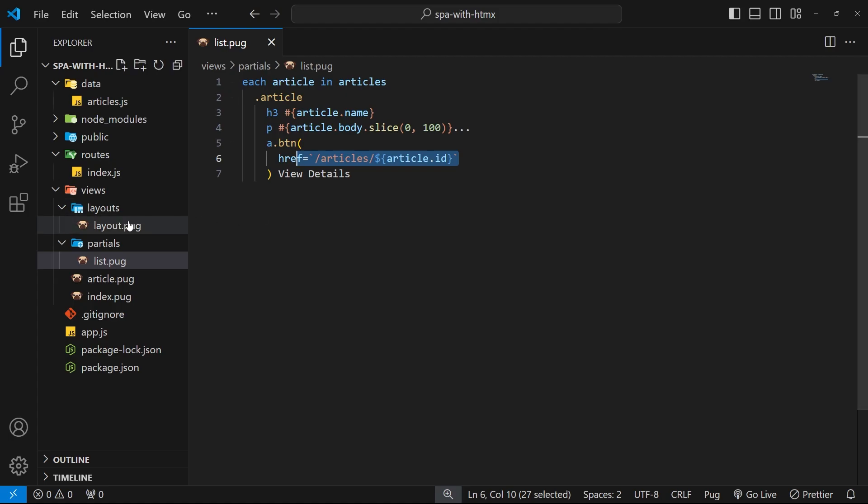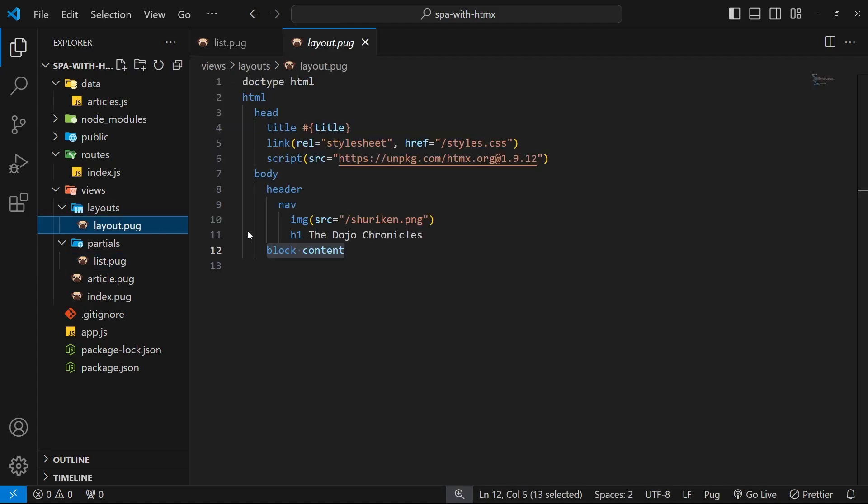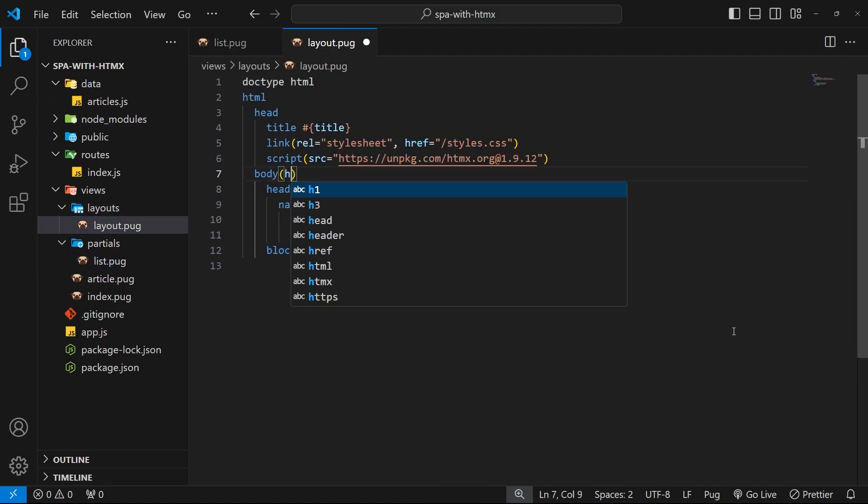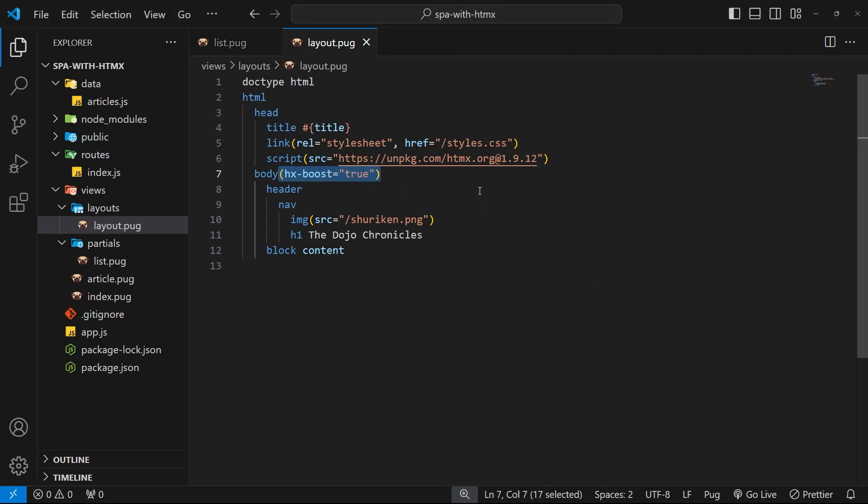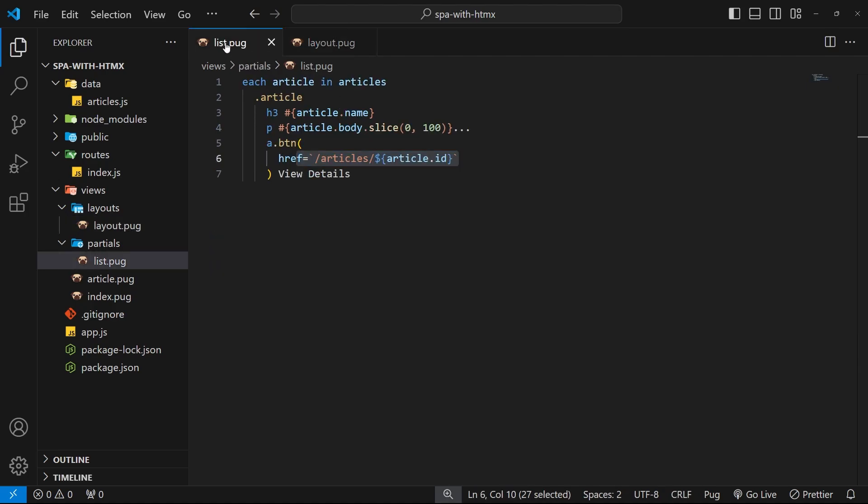We're not using AJAX anymore to get the template and swap the content, so the experience would be less seamless. But now we can go to the body tag in the layout view and we can just add a single attribute called hx-boost and we set that to be true.